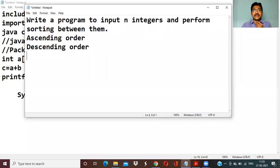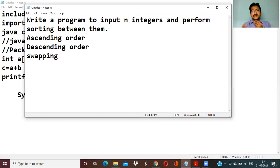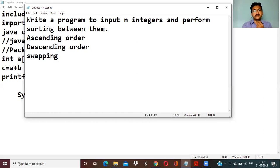Performing this ascending order and descending order sorting — sorting is happening with the help of swapping. Comparing between the two elements: if it is less than or greater than, it will make a swap to each other. This is the way.